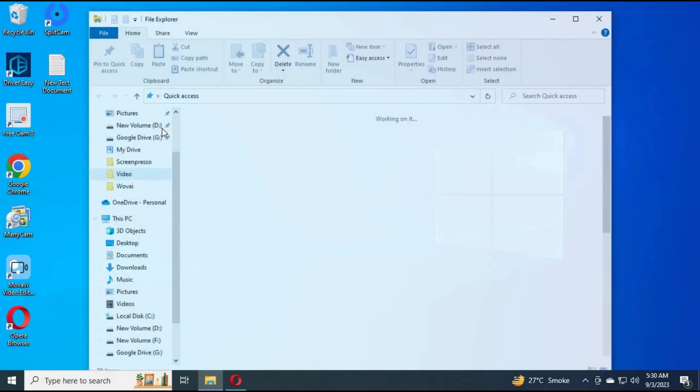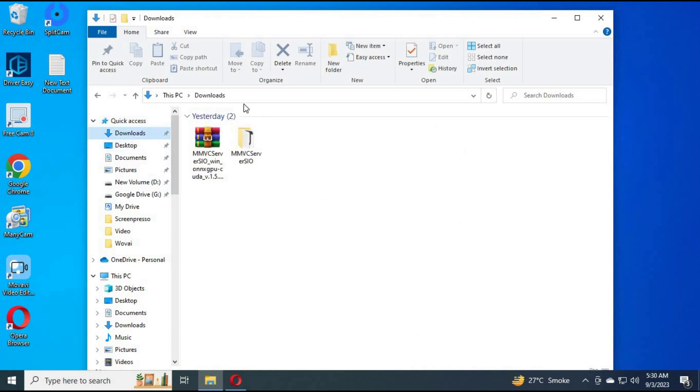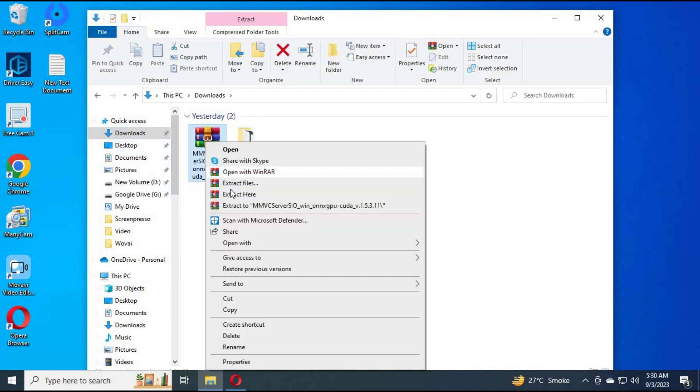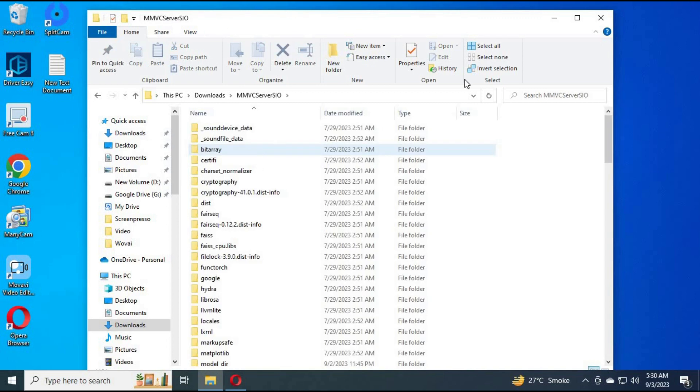It will be downloaded as a zip file. Extract zip file where you want to save it. Go to main folder. There will be start http bat file.